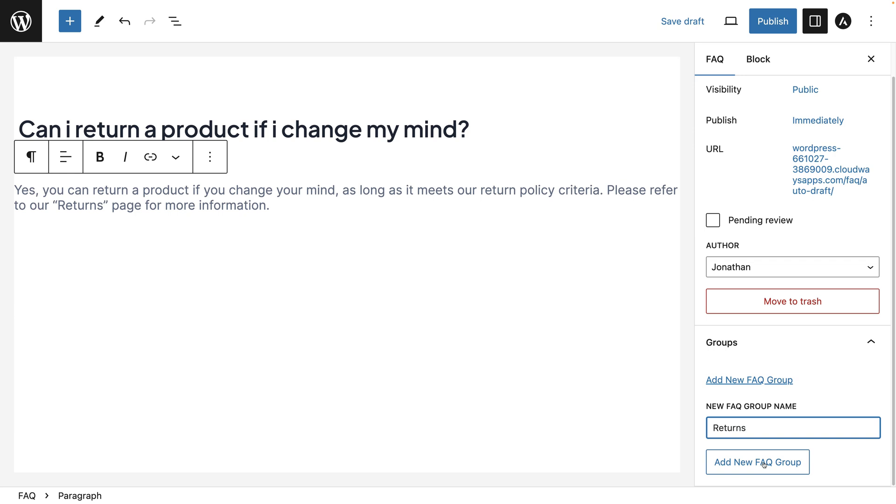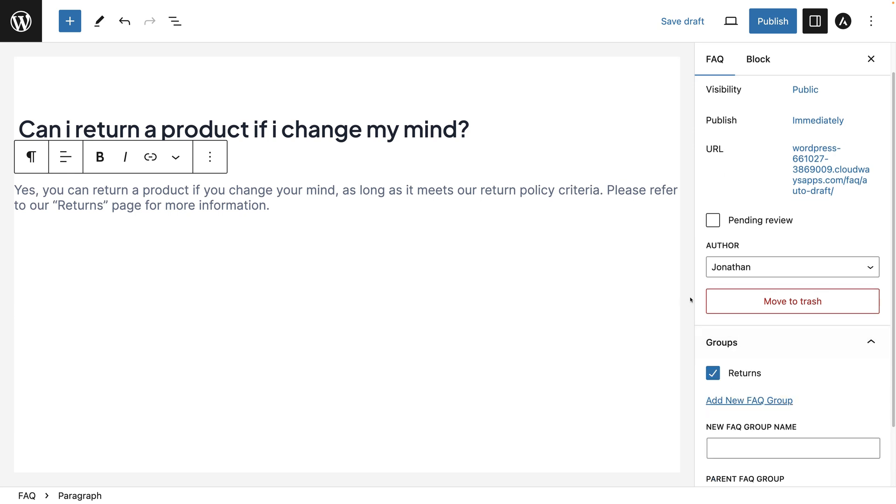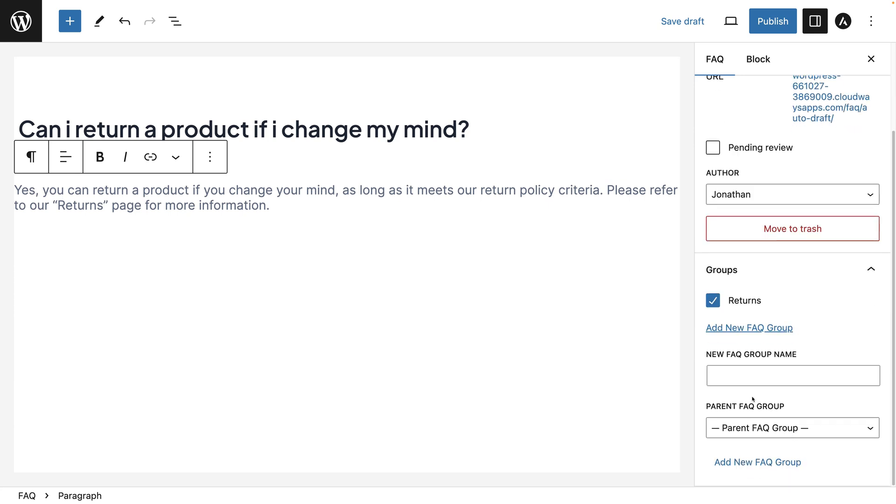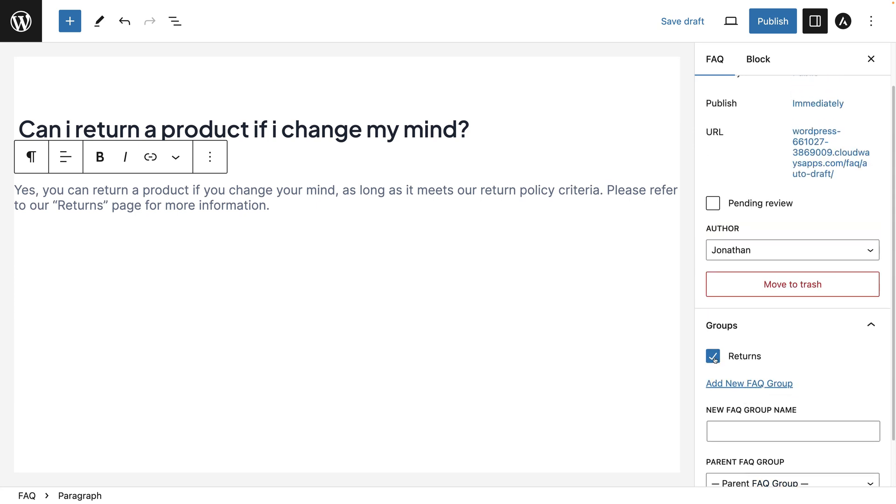So if you click on add new group, you'll see that automatically ticks. If you want to assign multiple, you can do that by creating another group. You can also untick it and that unassigns it and if you tick it, it assigns it.